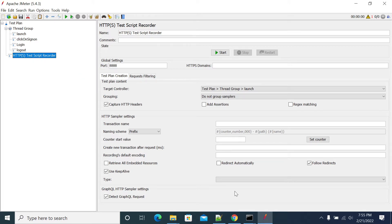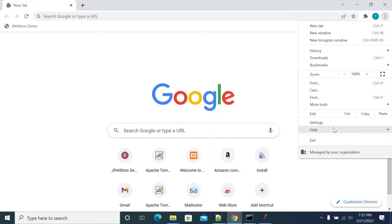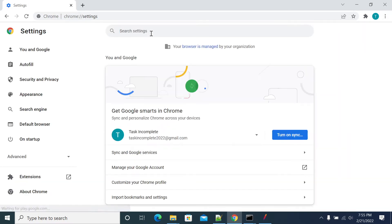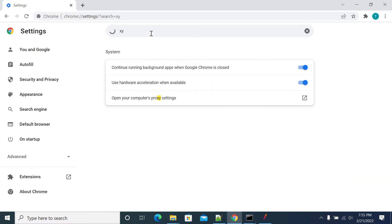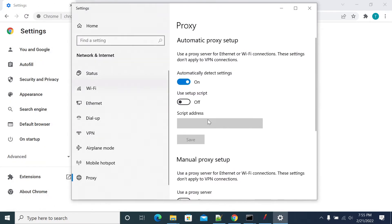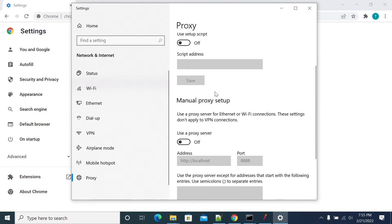If you want to set up a proxy, you need to go to the browser, go to settings, and under settings search for 'proxy'. As I am using Chrome browser, the settings will vary from browser to browser. When you click on proxy settings, it will open the Windows Proxy pop-up.